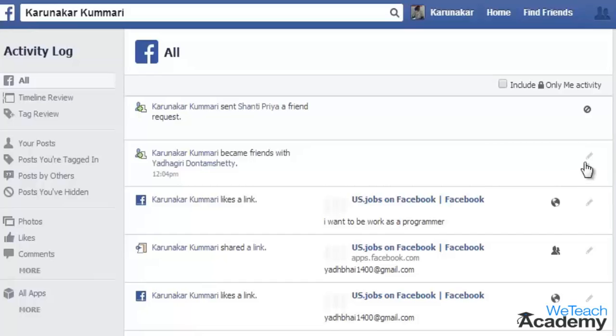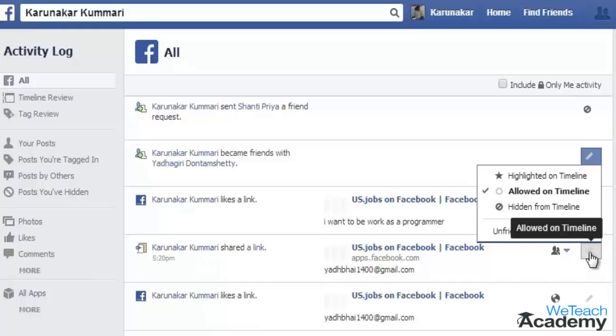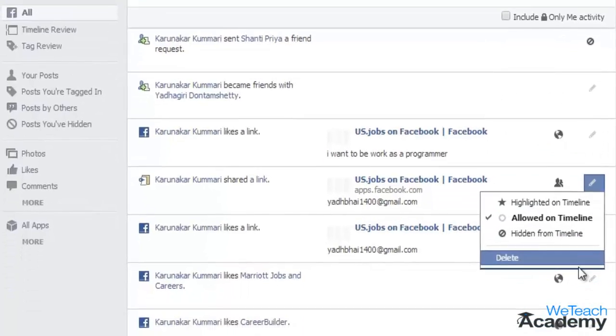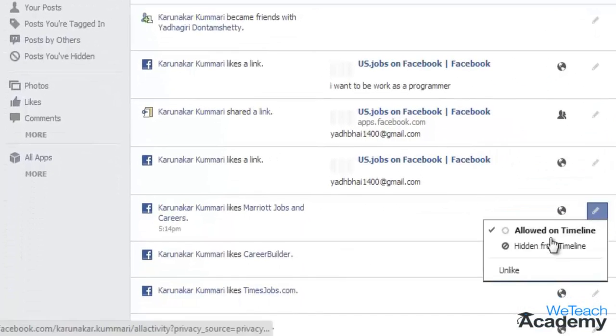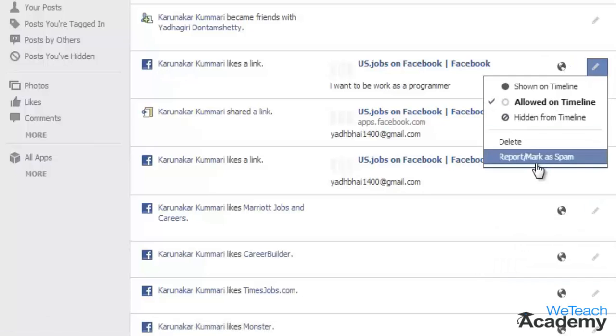Click the pencil icon next to any activity and select your option. You can unfriend people, hide or delete the links you have shared, or even unlike or remove tags from the post.